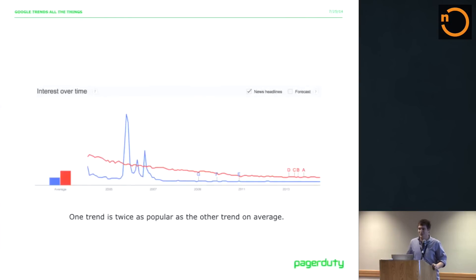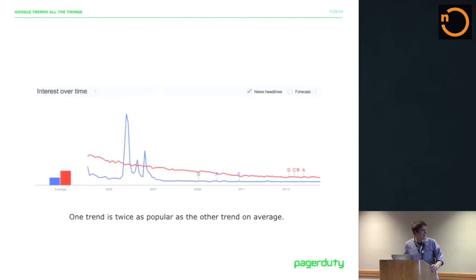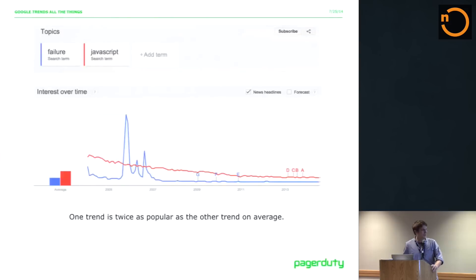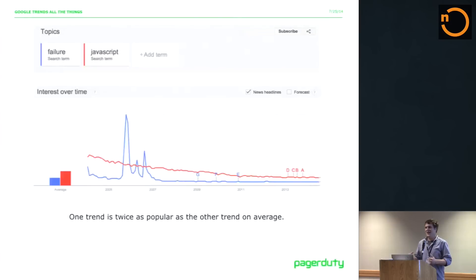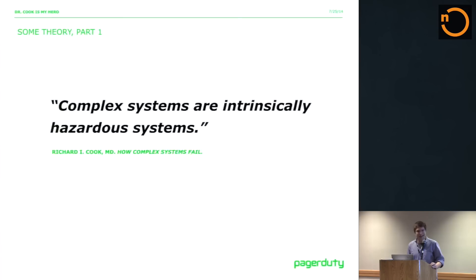So here's your standard Google Trends graph. I'll tell you that one of these is JavaScript and the other one's a mystery line. One is failure and one is JavaScript. Good news is JavaScript is twice as popular as failure. And that speaks to one important thing — that most of the time your apps aren't failing. The thing people are interacting with, most of the time, hopefully, it's not in a failure state. But you really can't get around a larger fact.